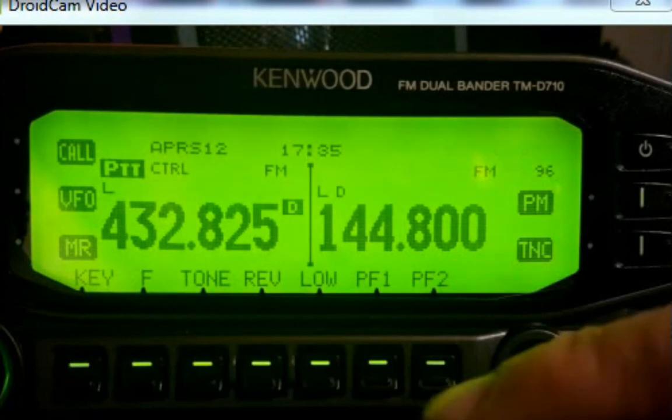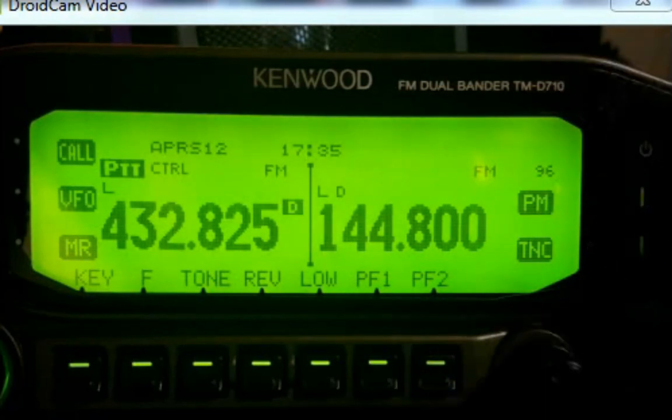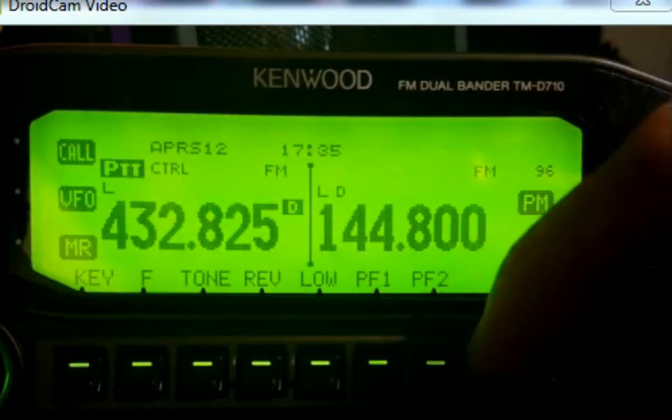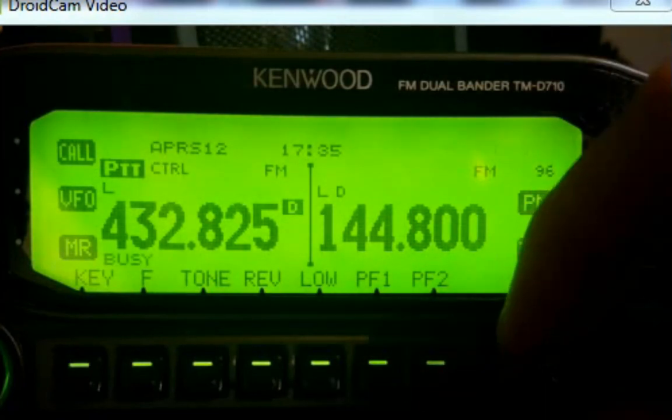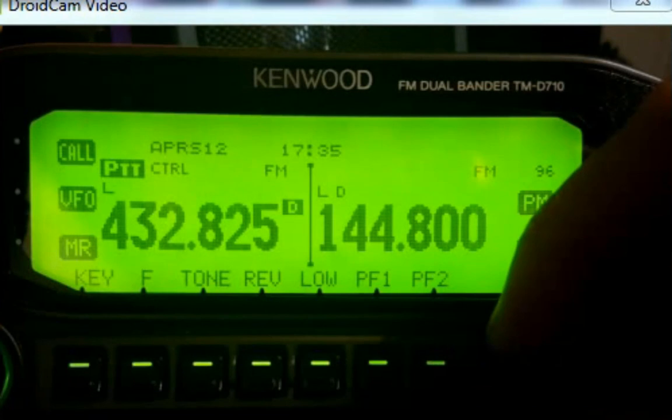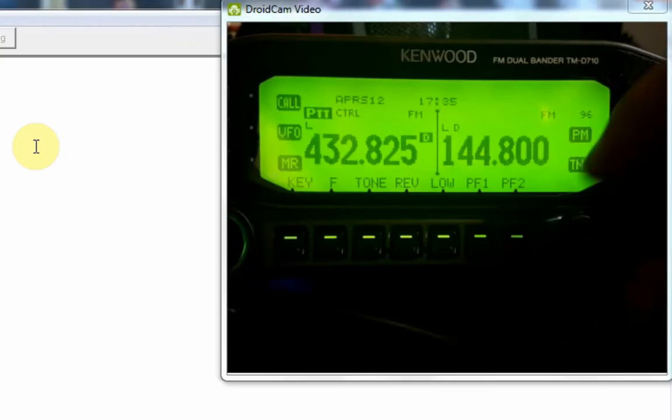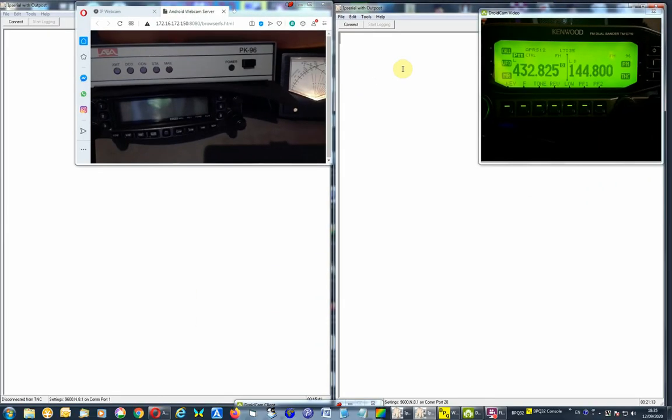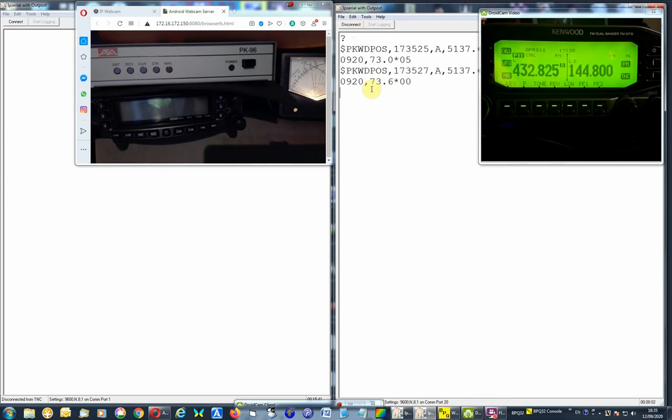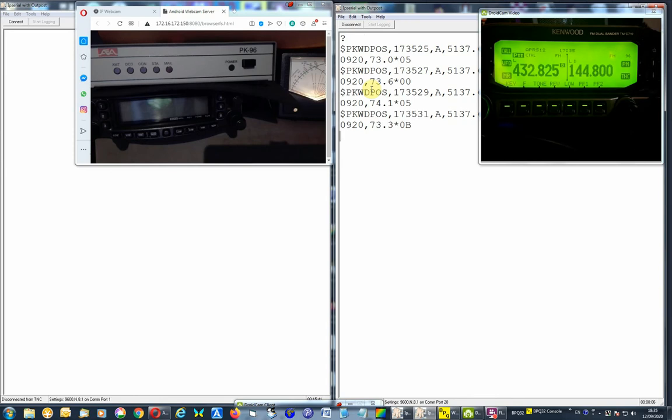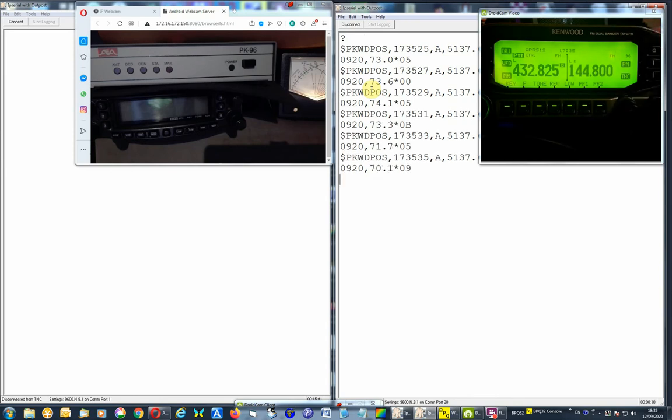We are on low power and the squelch - we're going to use open squelch. I'll leave it closed for the moment as it's a bit noisy. Let's connect to the unit. You can see it's receiving GPS data with the TNC set in APRS mode.